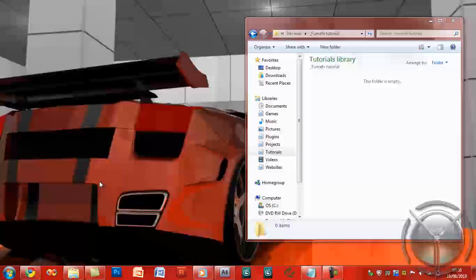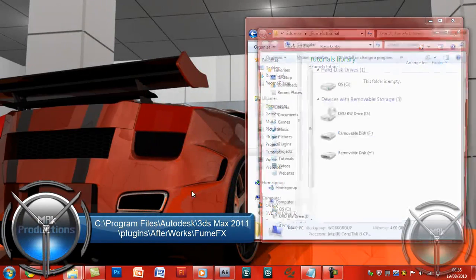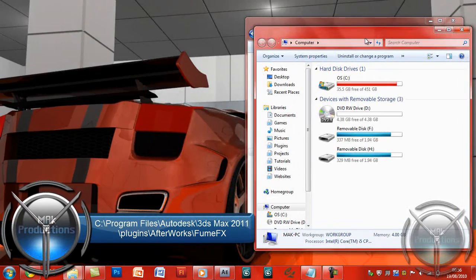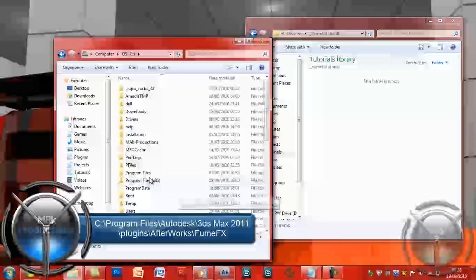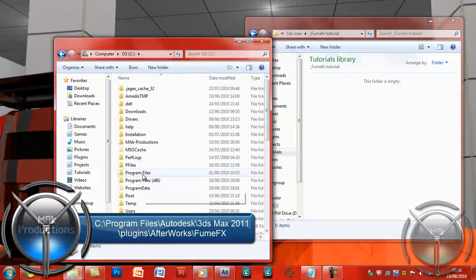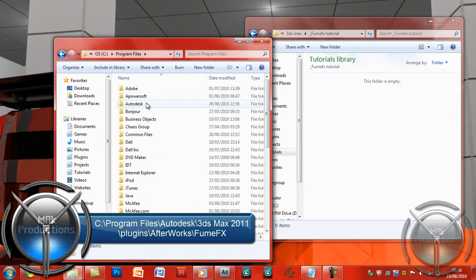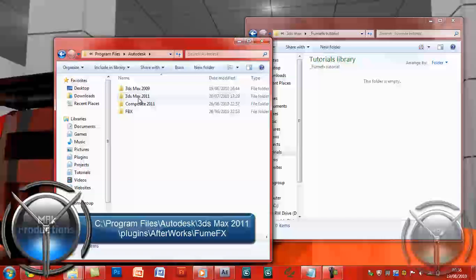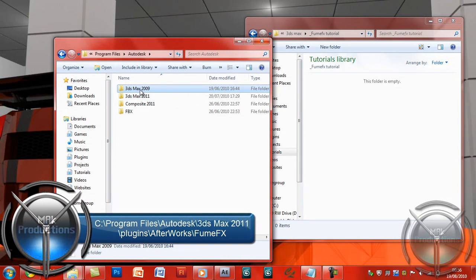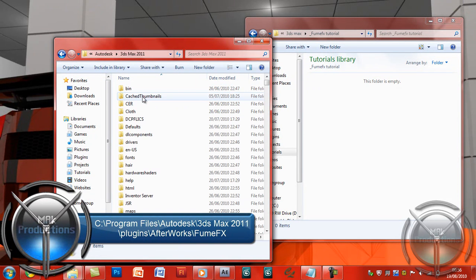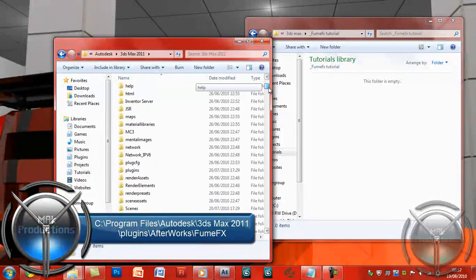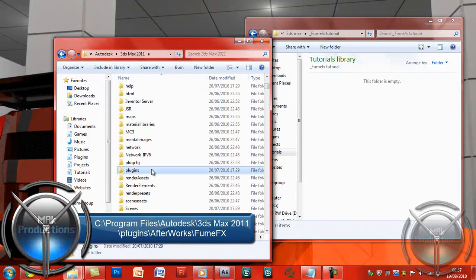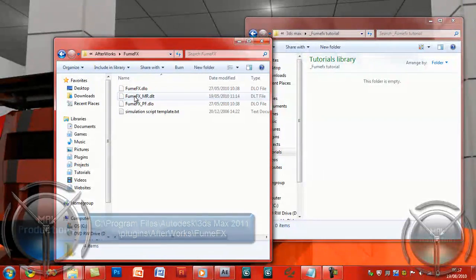Simply, first of all we're going to go to Start Computer and we're going to go into OS, Program Files, Autodesk, 2011. If you have 2009, come to 2009. Scroll down and look for Plugins and here it is. In Plugins you should have Afterworks and FumeFX.